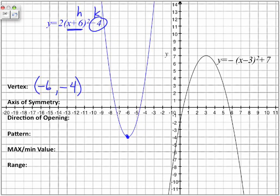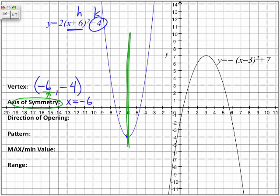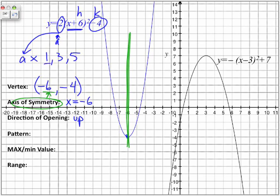Axis of symmetry — remember, in terms of the axis of symmetry, it's where we can place a mirror to show the same reflection of the parabola on both sides. We can extract the axis of symmetry by taking the x value of our vertex. Therefore, the axis of symmetry is at x equals negative 6. In terms of the direction of the opening, here's our a value, and that a value is positive. So because it's positive, our parabola is opening upwards. The pattern for graphing is based on the 1, 3, 5 pattern, but the 1, 3, 5 pattern can be changed depending on what the a value is.